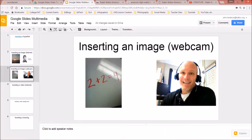If you give students access to this slideshow, you can give them rights to comment. They could comment on each person's slide and different assignments, making it very interactive. You could take a picture of yourself, a team, or evidence of your work.